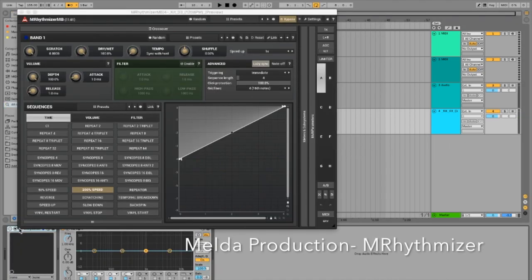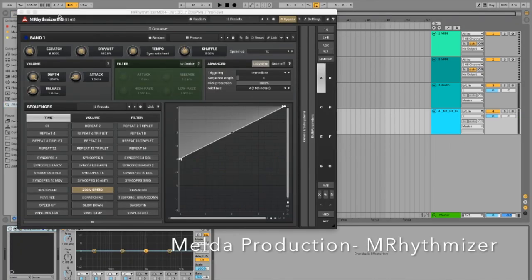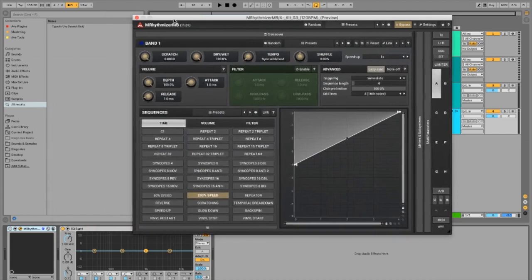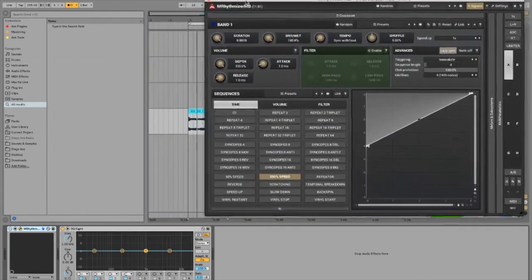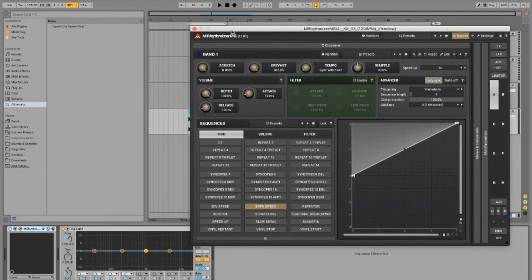The next thing I'm going to do is open up a plugin called Rhythmizer. It's really similar to FL Studio's Gross Beat. You should be able to use it as well on FL, so I'd highly recommend it.